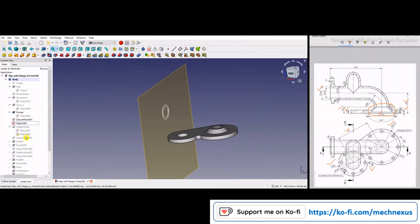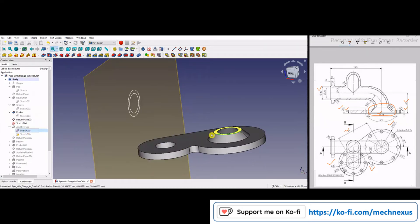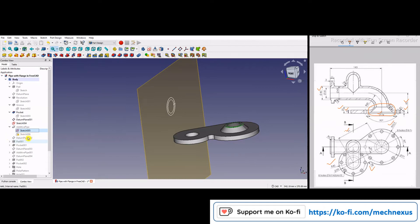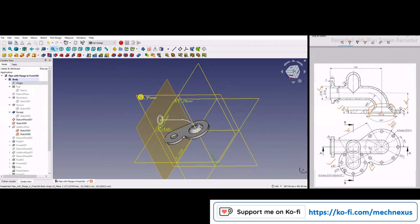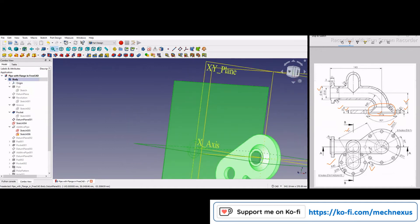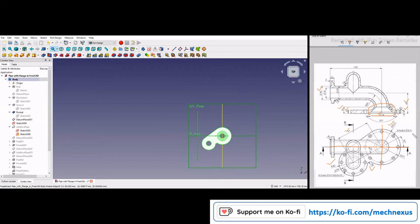Now I will move to the next feature. Here I have drawn two circles by projecting the edges, and then I made a guide curve. If I turn on my origin plane, this guide curve is on the XZ plane, because here is the center — this one and this one.